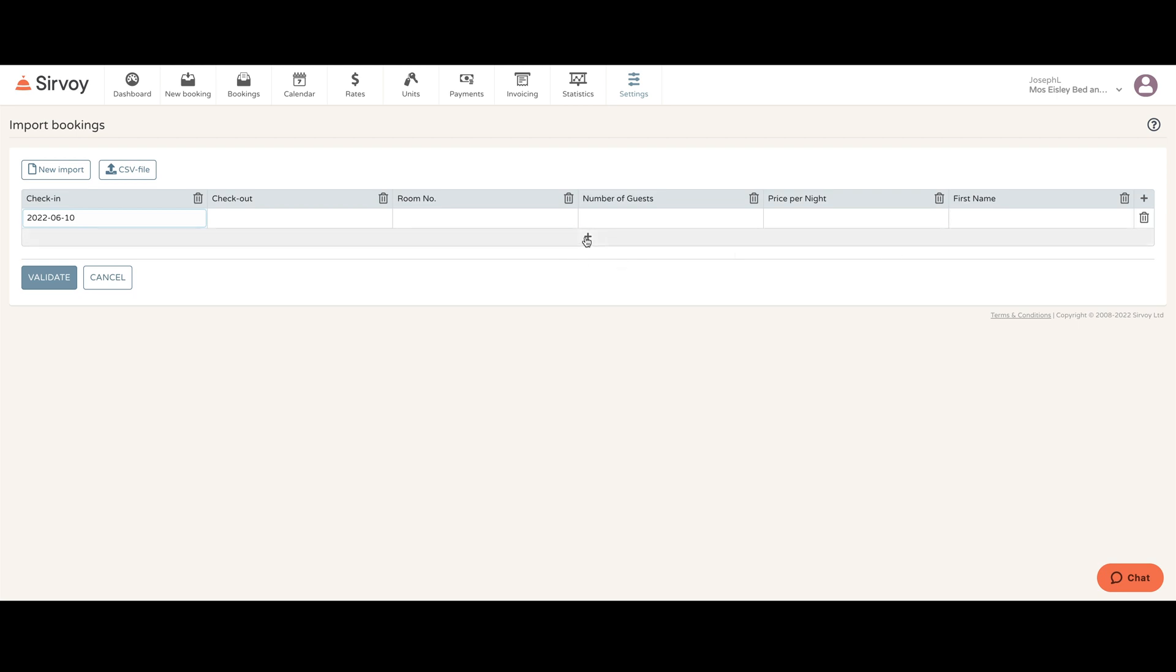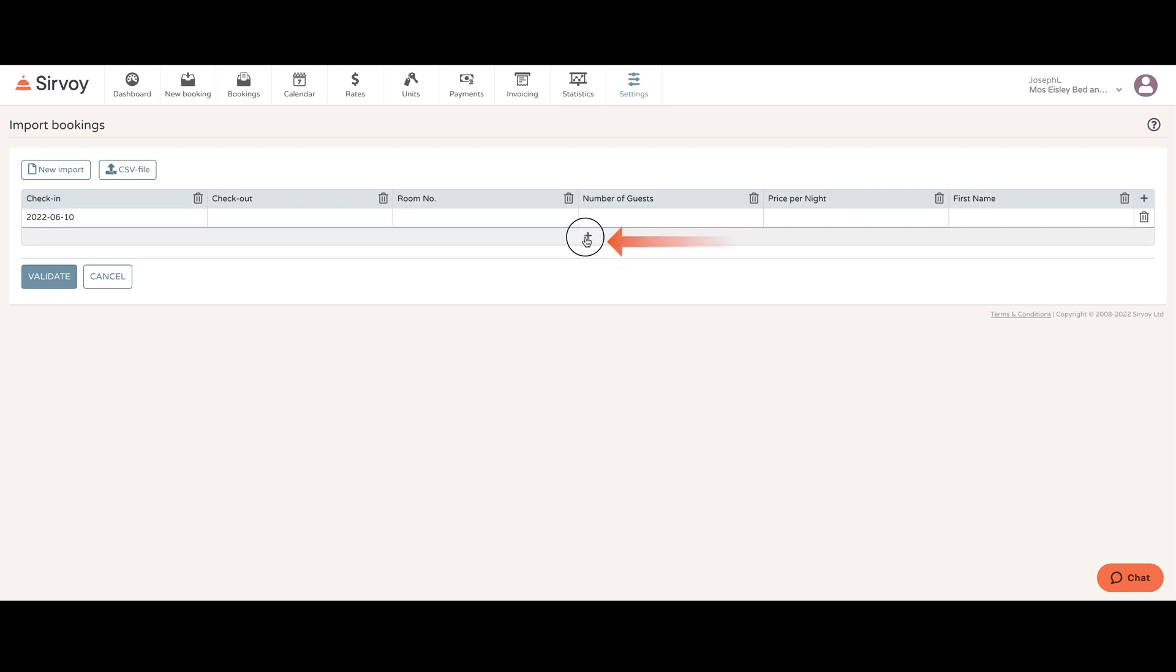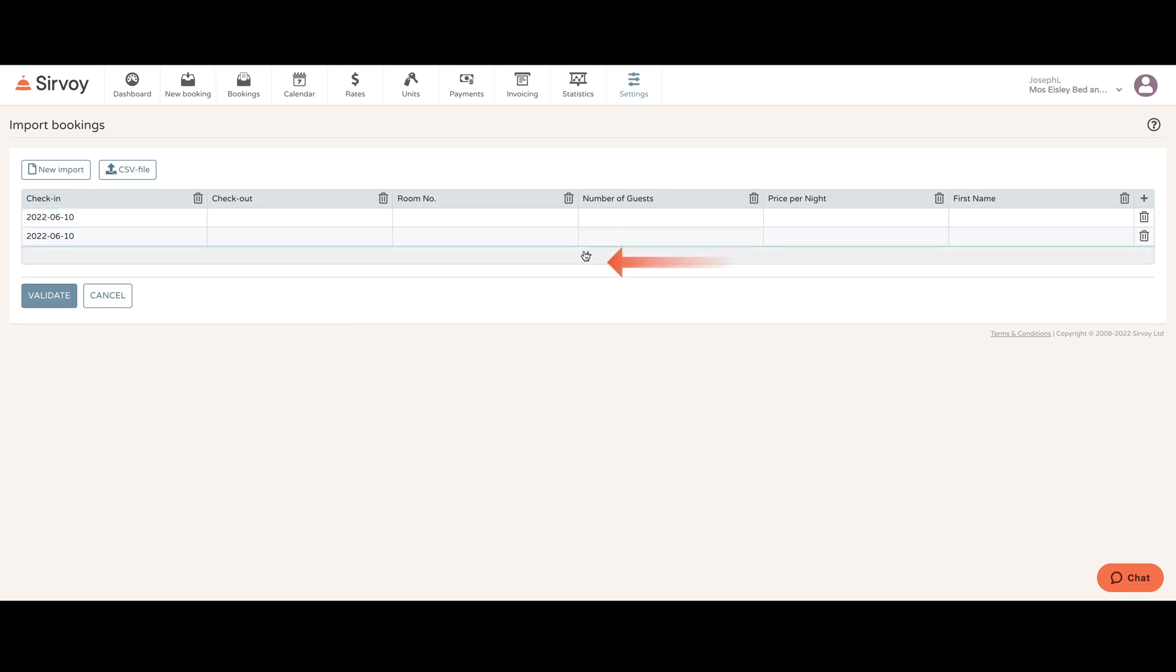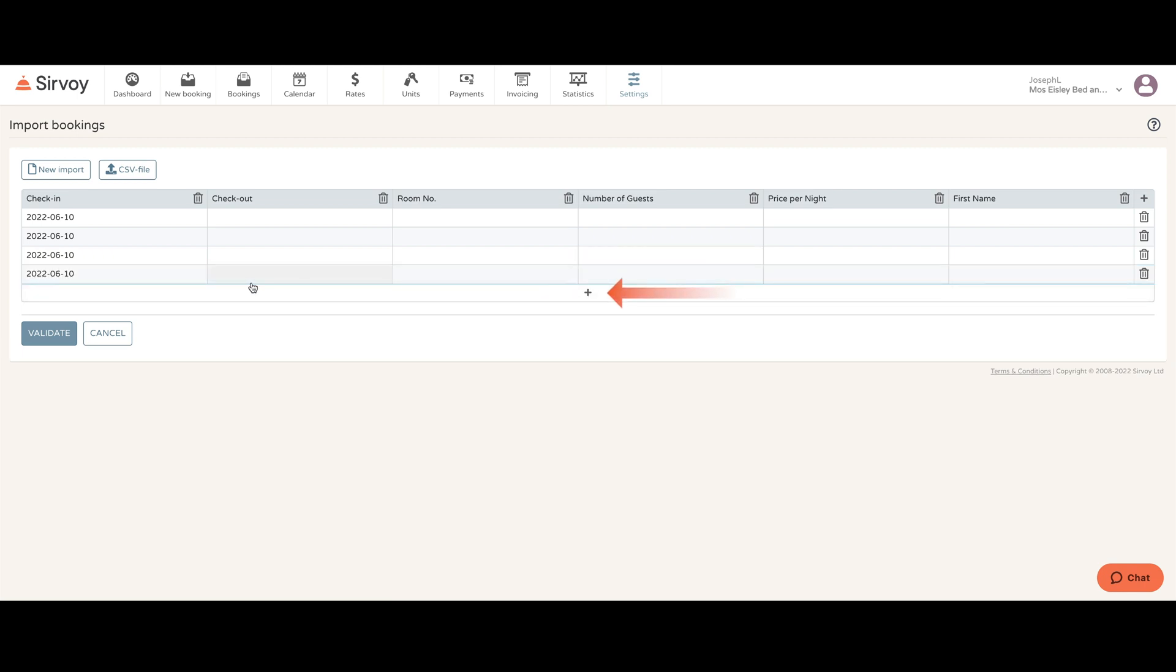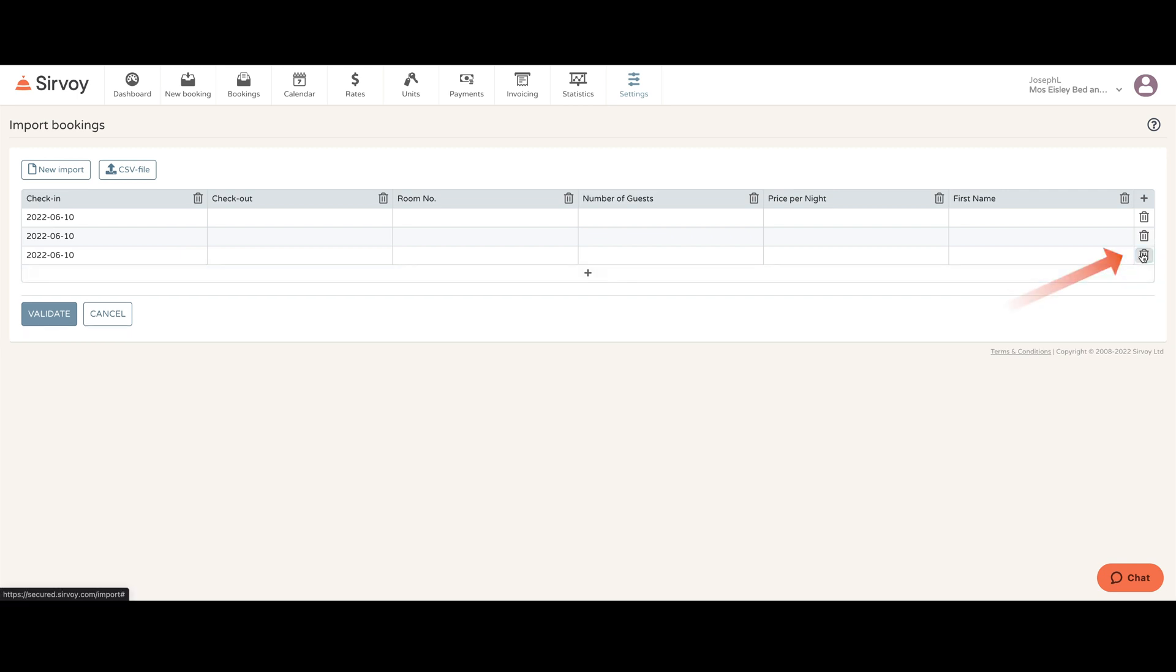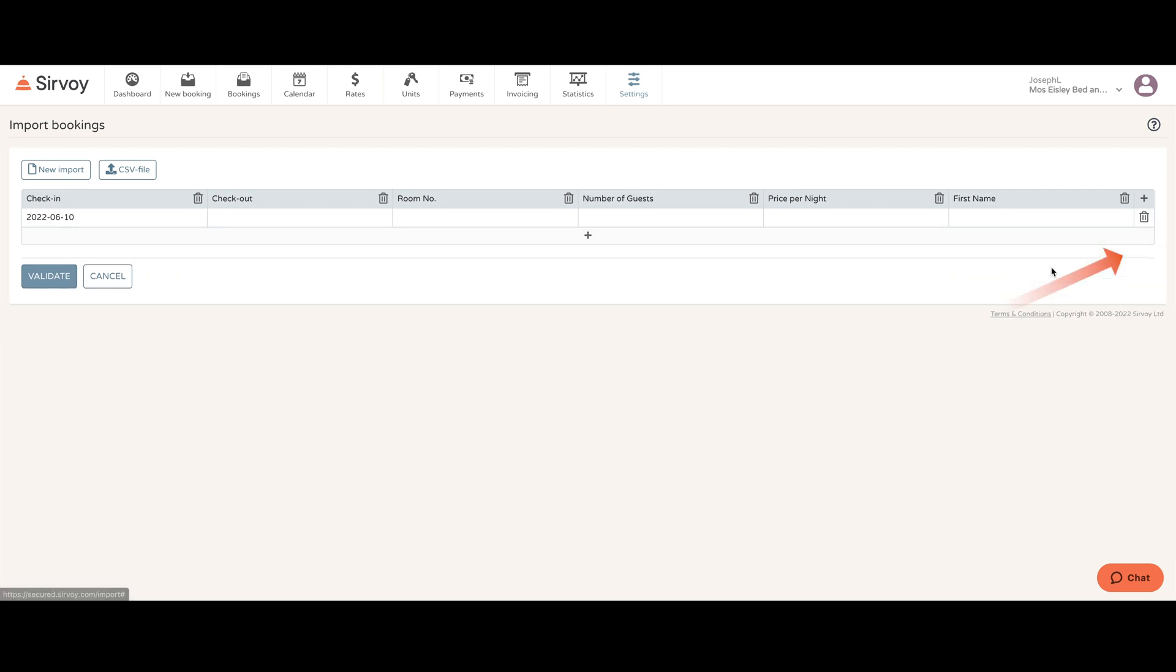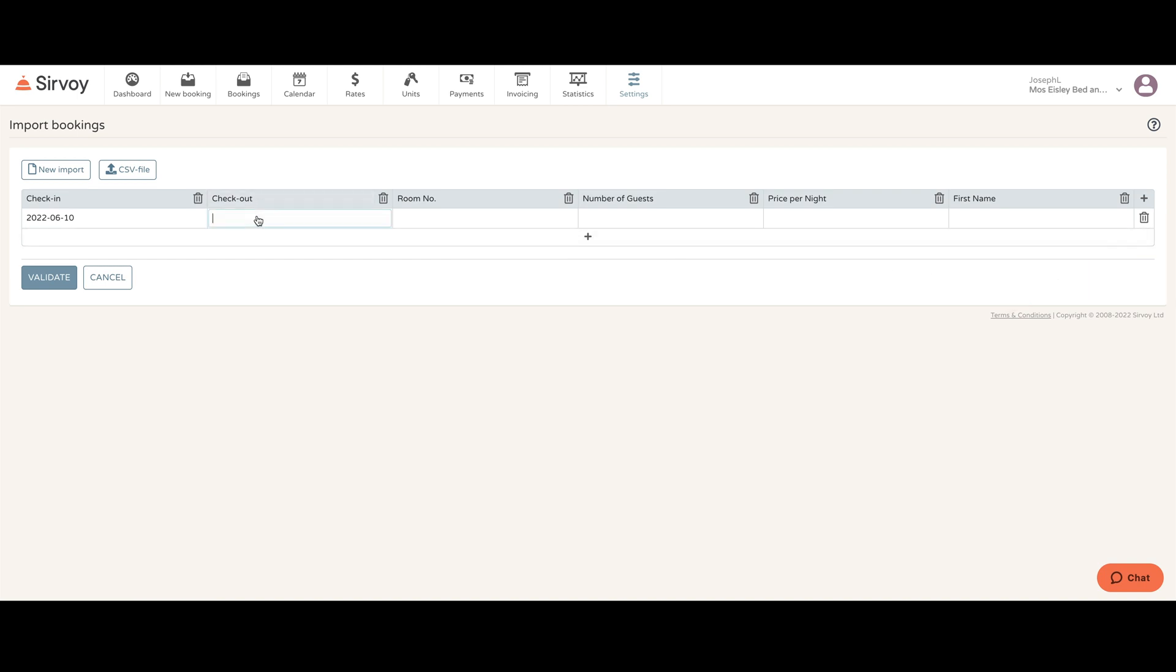In case you wanted to add more people, you can just hit the plus button and this will give you the option of adding in multiple bookings. I'll delete these for now. I'll finish up this sample booking.